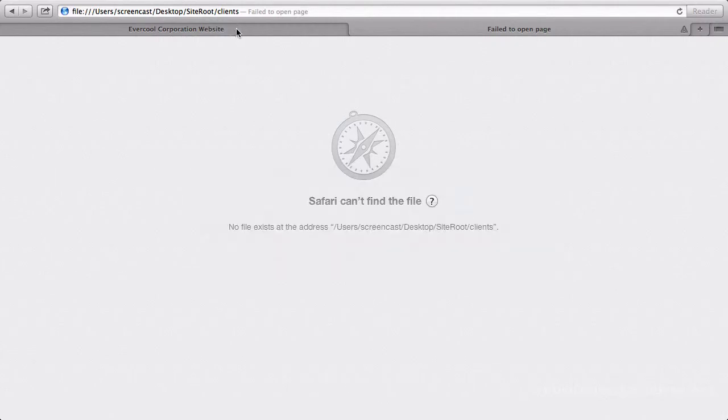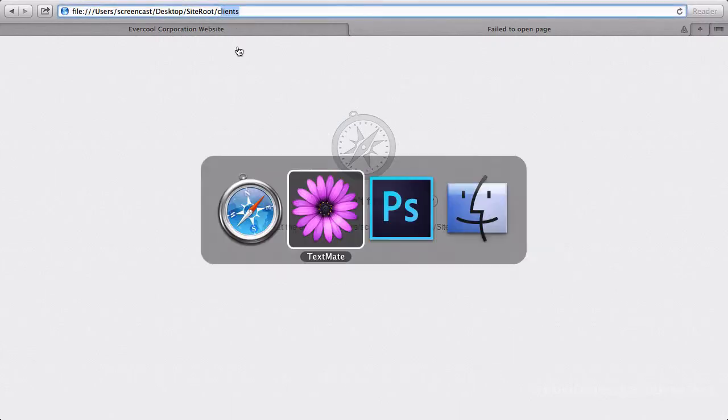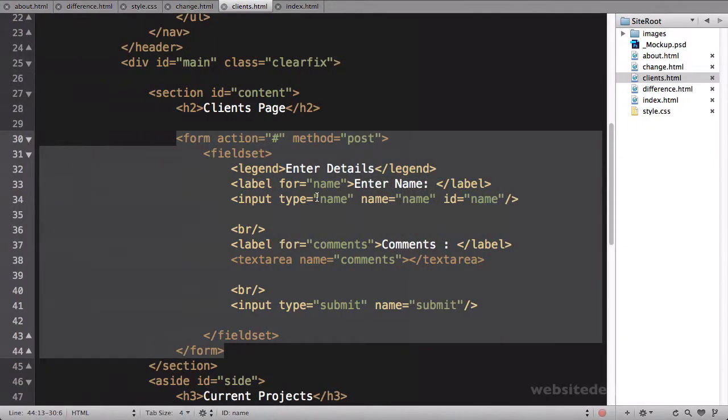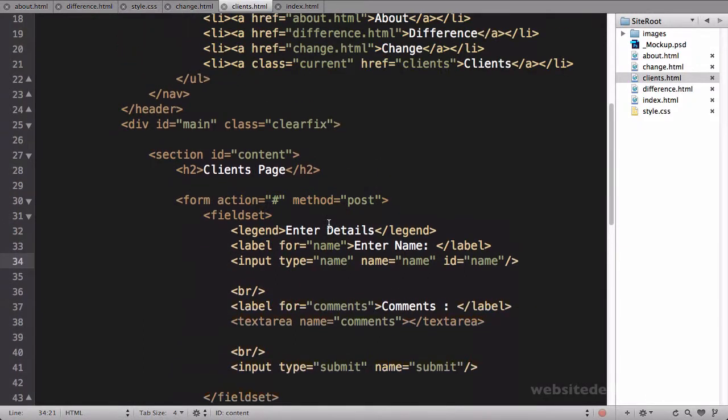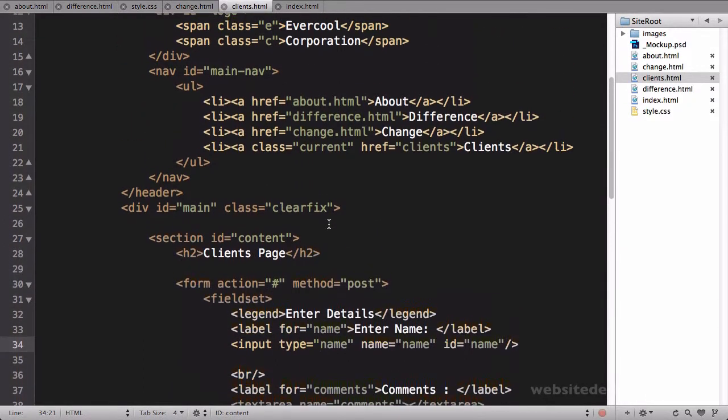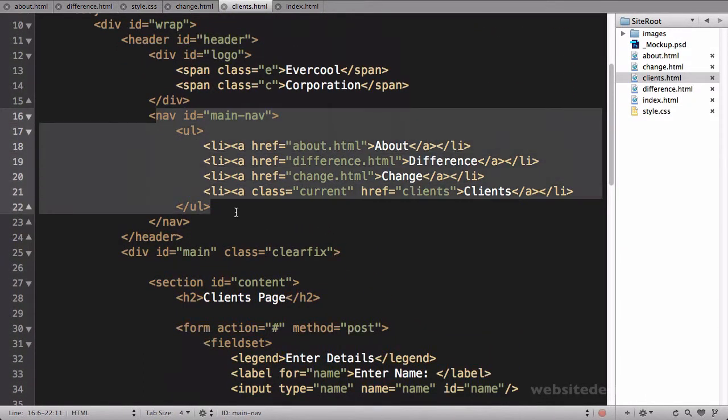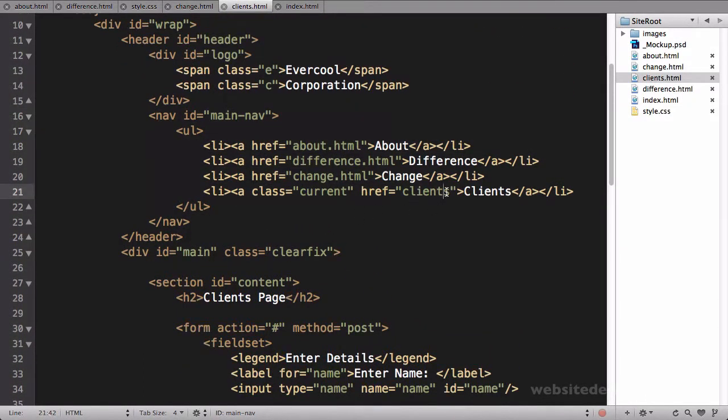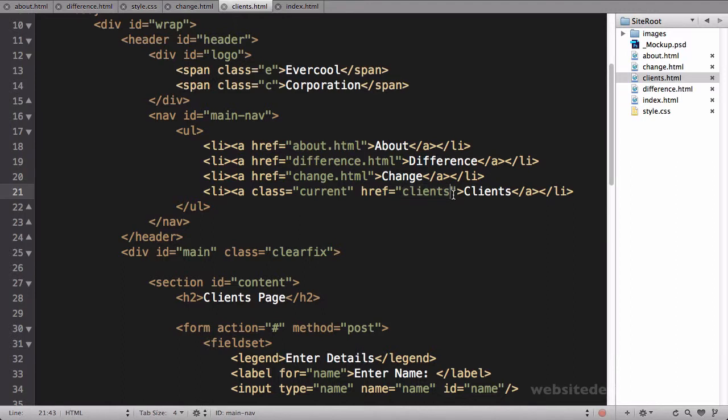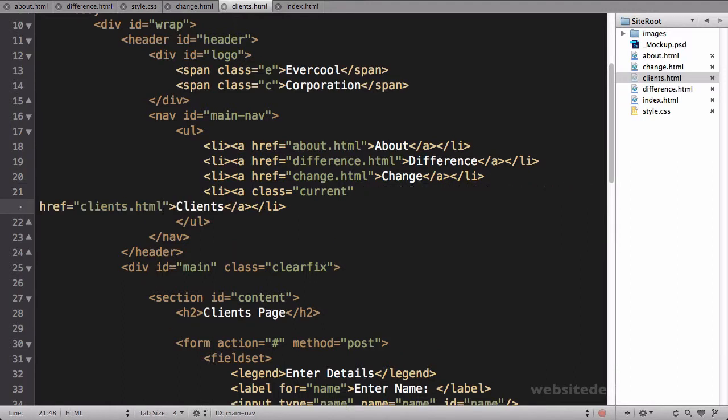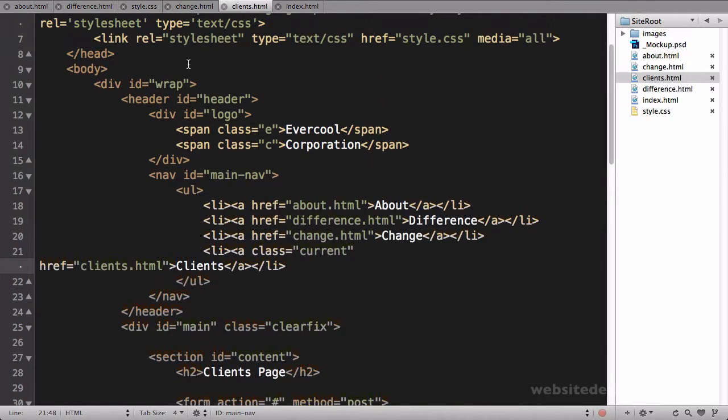So that link right there you can see is broken, and this is actually a good example of an issue. You can come up here to the main nav, and you can see that the clients link, it should say clients.html. If I fix it here, I've only fixed it on the clients page.